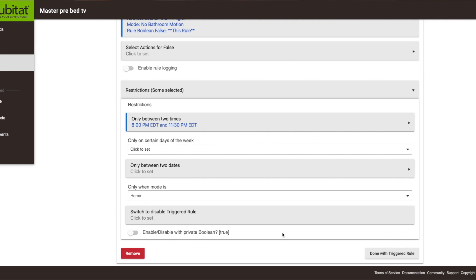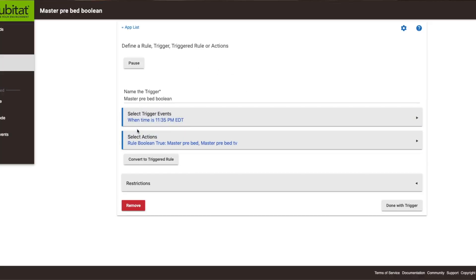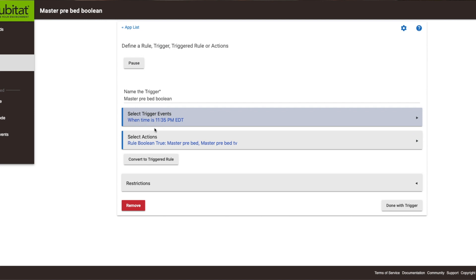Now let's see if we can recreate this rule. One more thing — in order for this rule to function again, we actually have to create a second rule, because we've set the boolean value to false. What we need to do is create a new rule that, at 11:35 PM, takes the boolean that was false and makes it true. I set it after the event window of 8 to 11:30 so the motion sensor doesn't become active again during that time. Every day at 11:35 it turns the boolean value back to true.